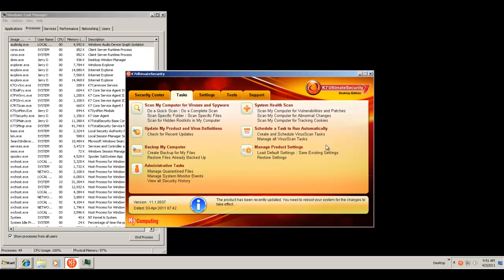Hey guys, it's Jerry, and welcome to another Zomo Lomo video and part two of K7 Ultimate Security. This is part two, but it's also take two.